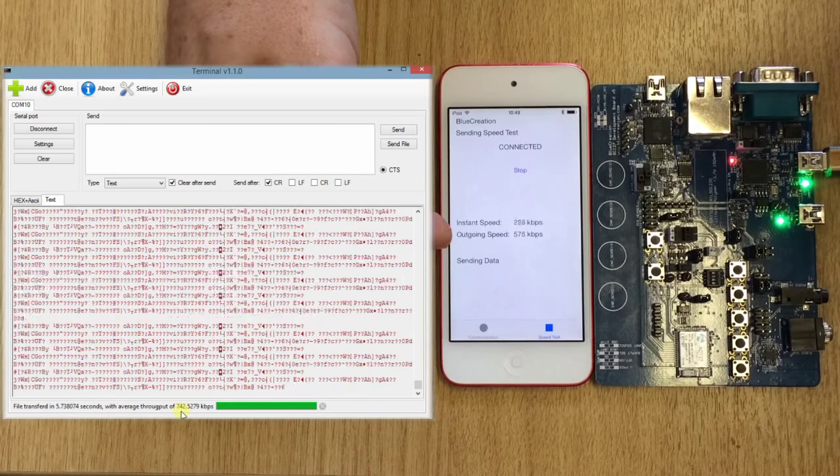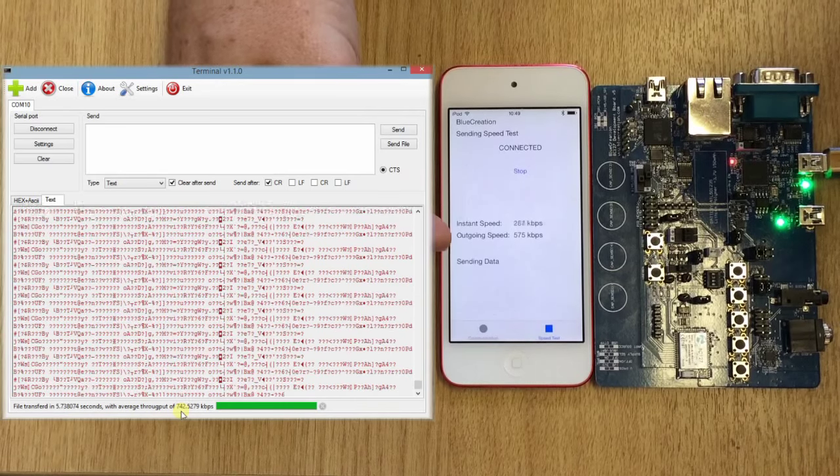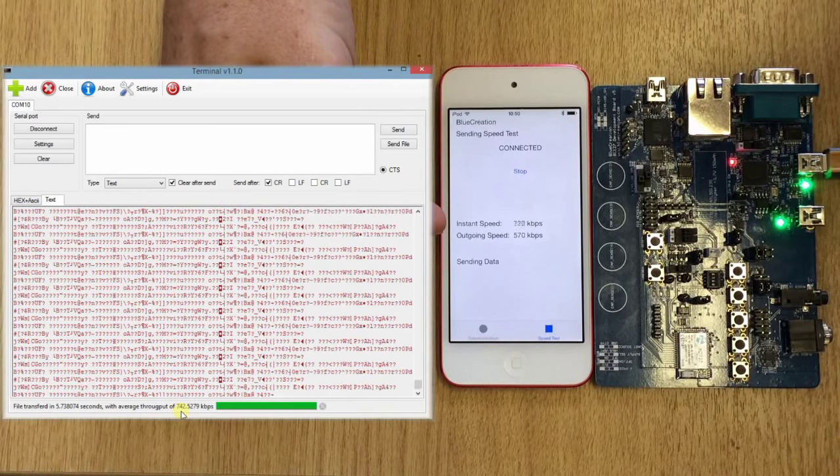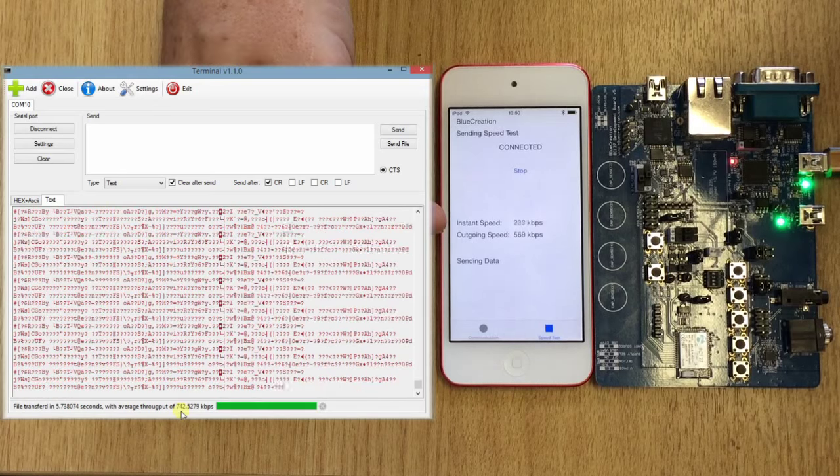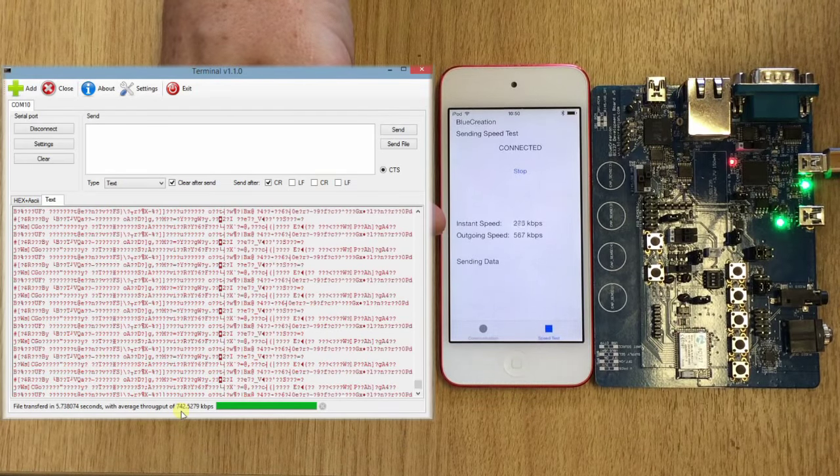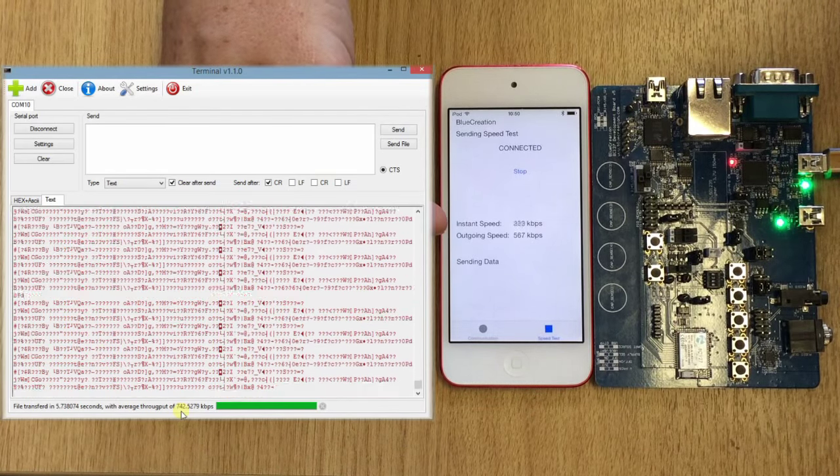Our instant speed is the speed of the packets that we're sending down to the iOS subsystem.